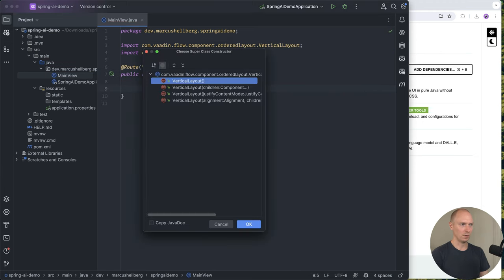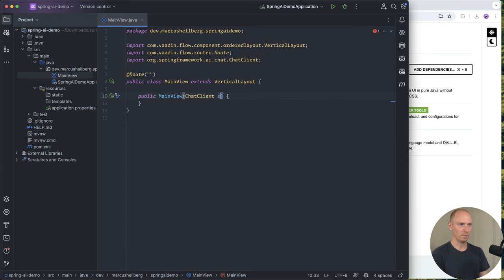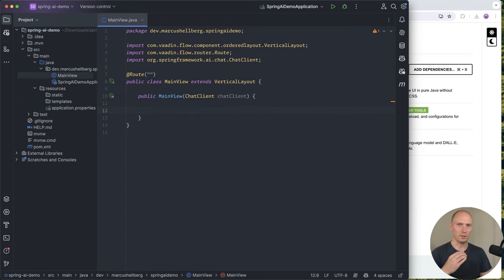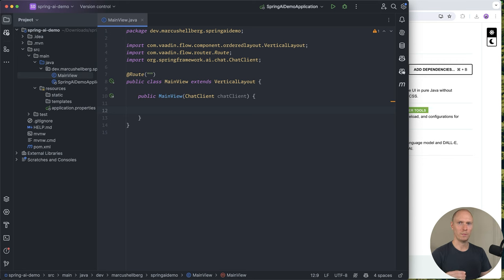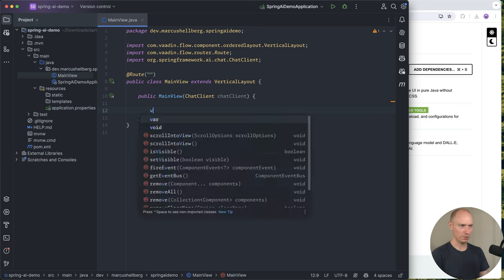I'm going to create a constructor and inject the chat client from Spring AI. What I want here is a text field and a button up top where we can ask a question, and then a paragraph where we can add the answer. Let's create that text field first.